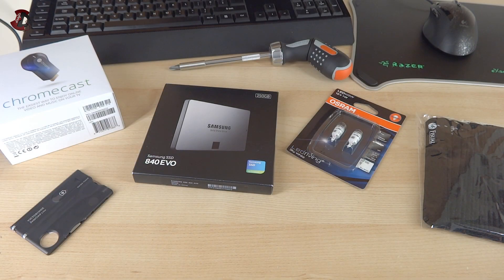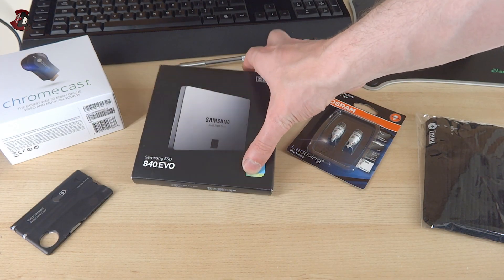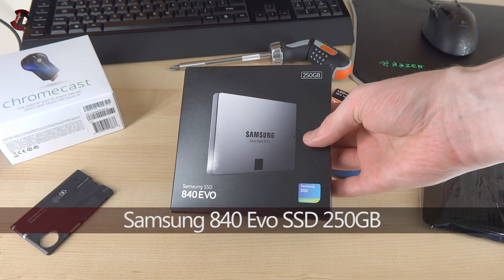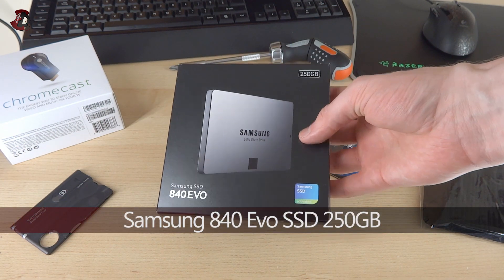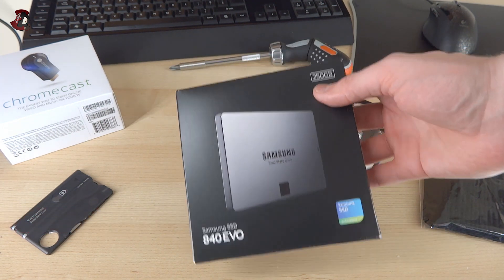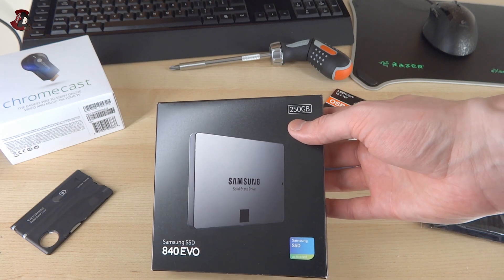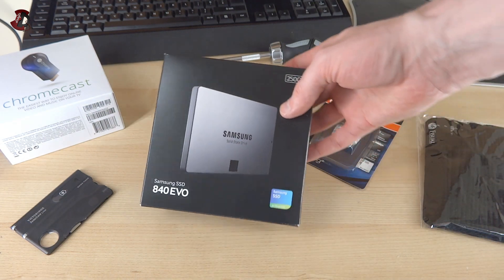Hello fellow YouTubers and welcome to unboxing and overview of the Samsung SSD 840 EVO. This particular version is 250GB. I actually have two of these.